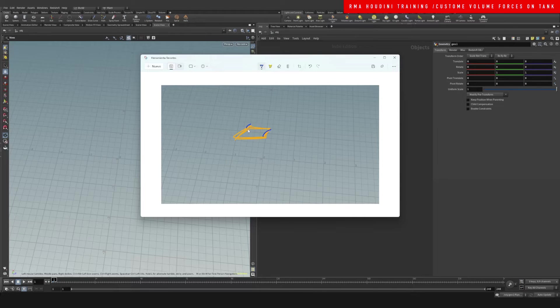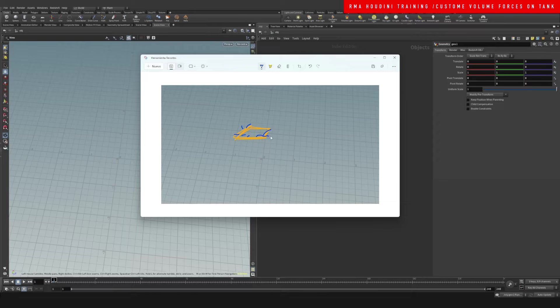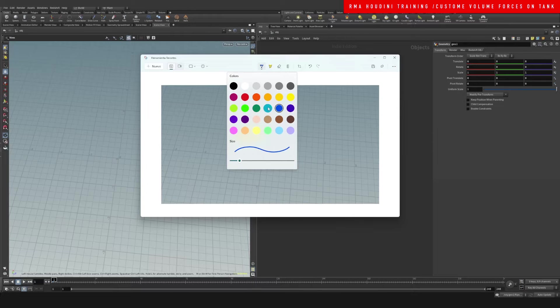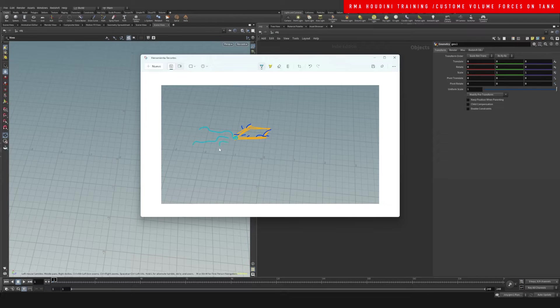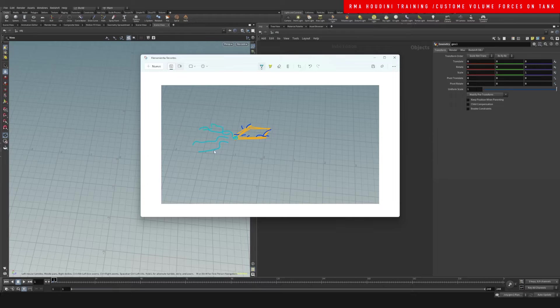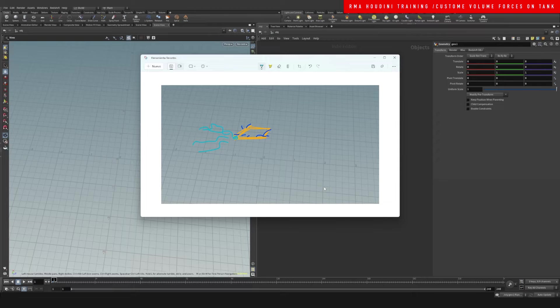But then the client was like, could we have this have a little engine here and create additional splashes or disturb the water around it in different ways?